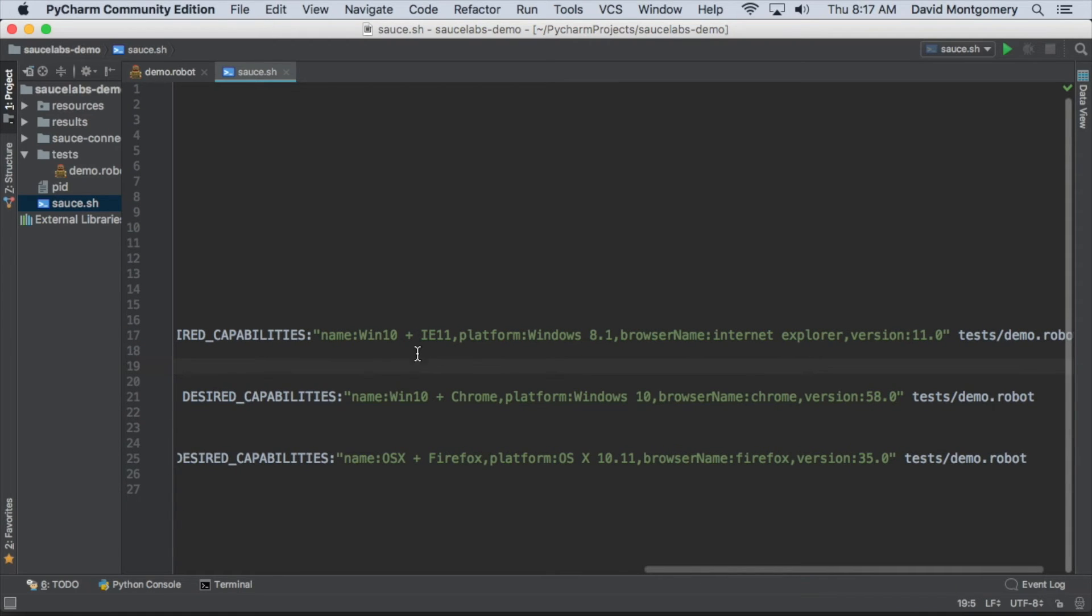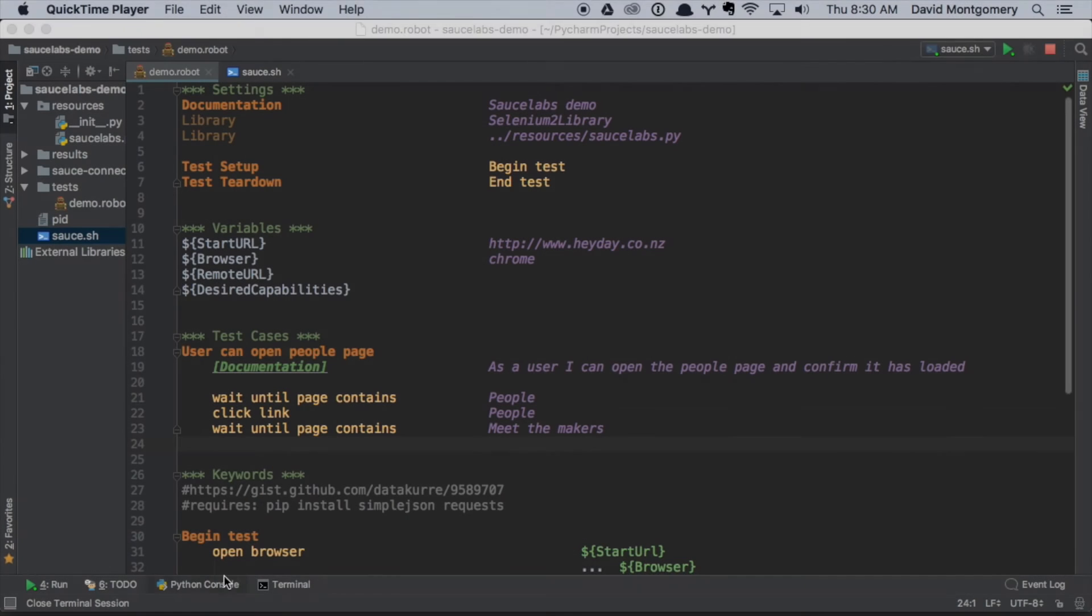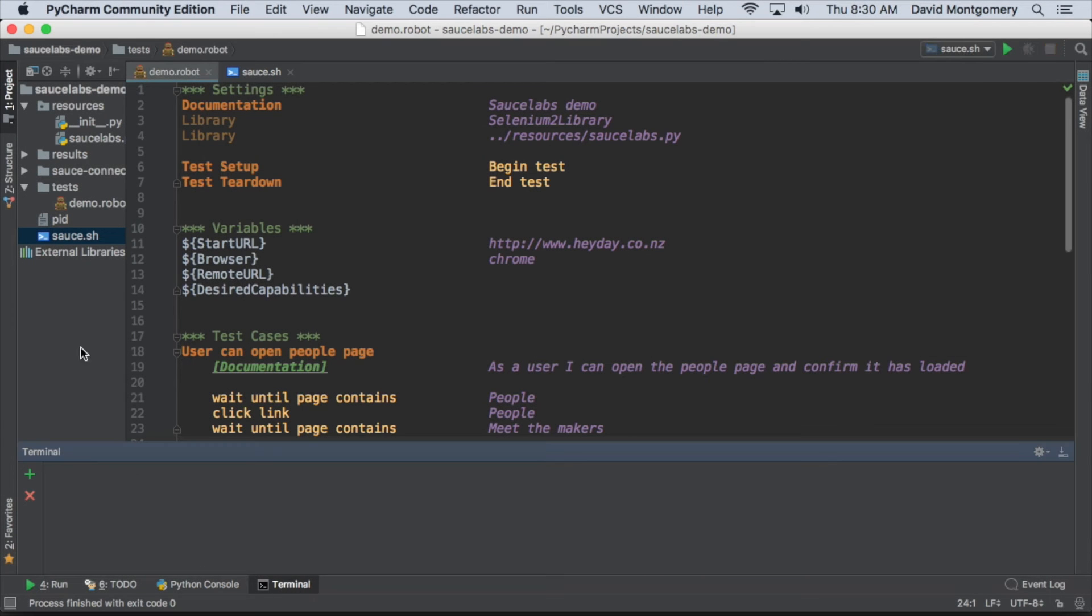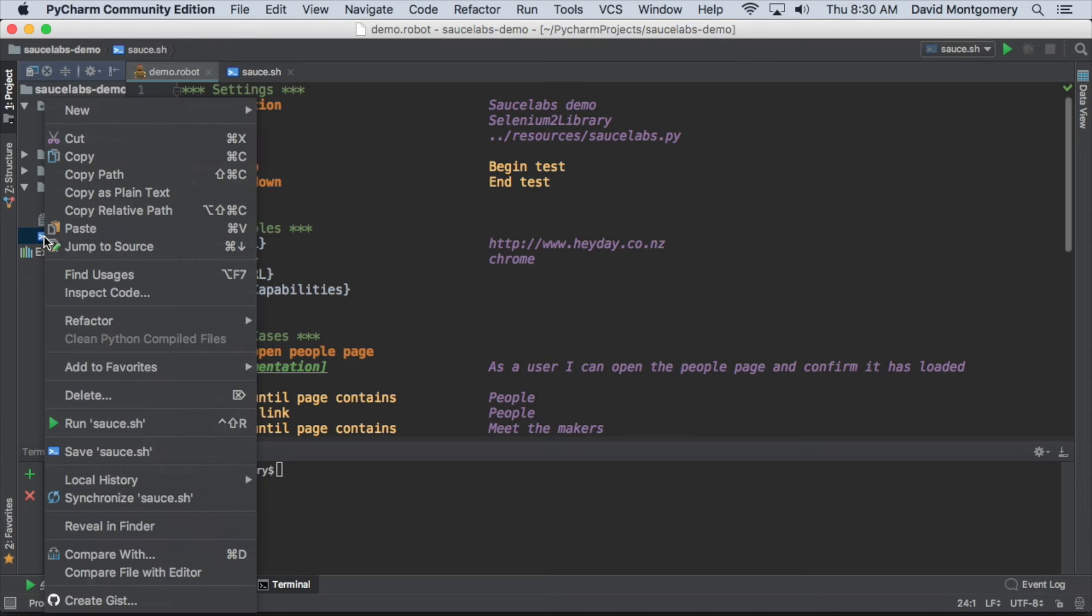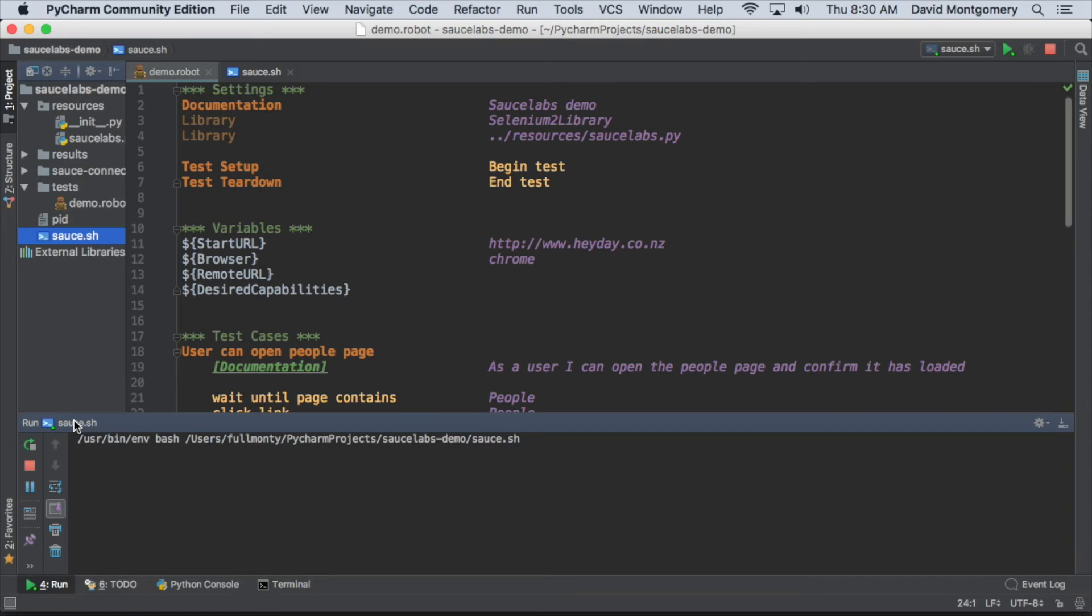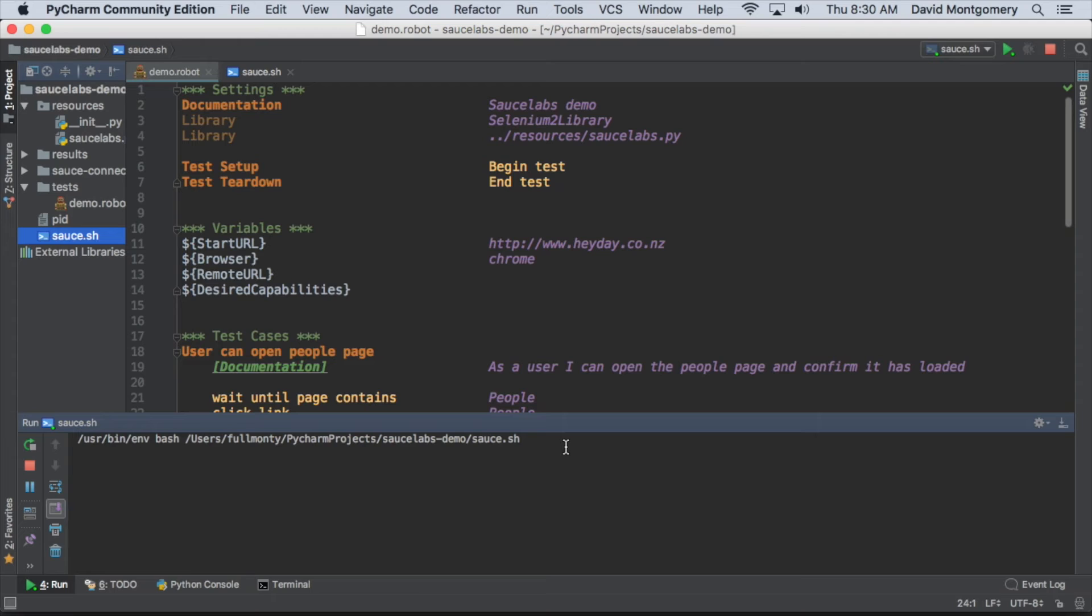Next step is to run those tests on Sauce Labs. We're going to right-click and run that bash file. We can see here that the command has been executed and the script is running. It's connecting to Sauce Labs, opening a secure tunnel so that we can test our staging site. We've got a connection open there now, and the first test has run on Windows 10